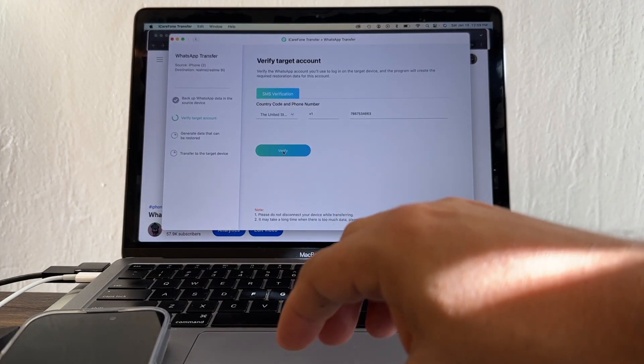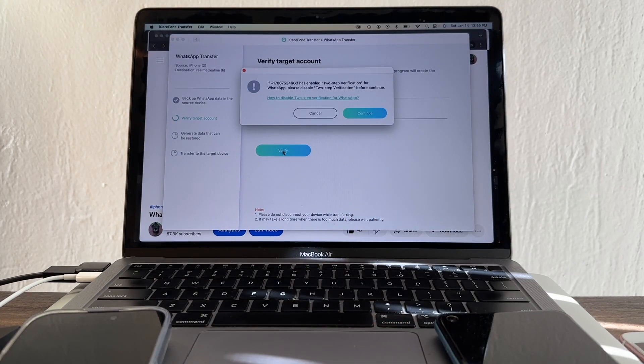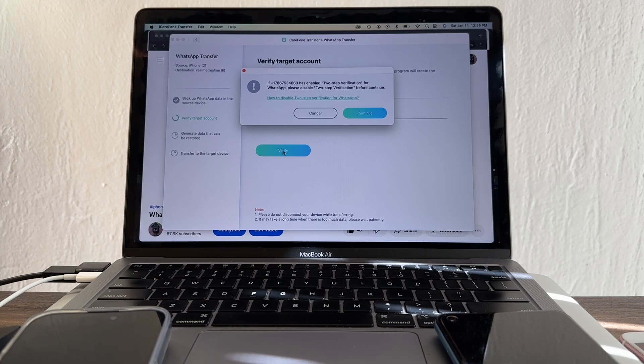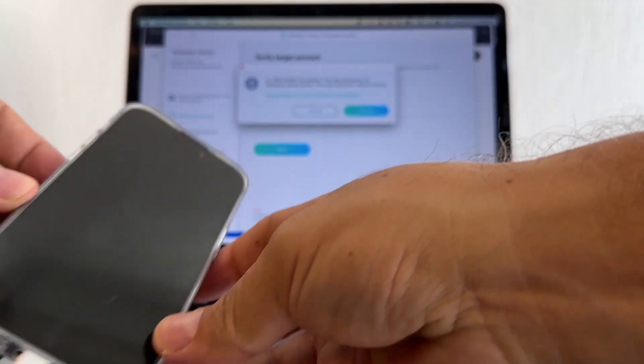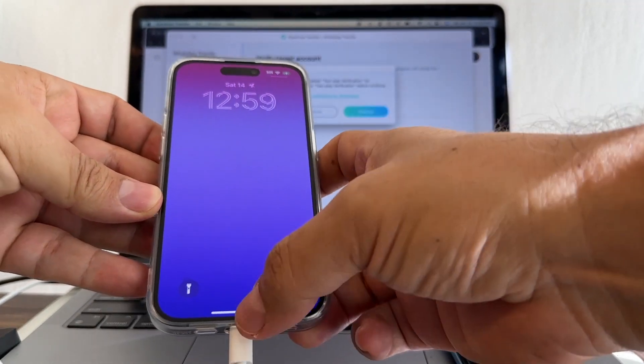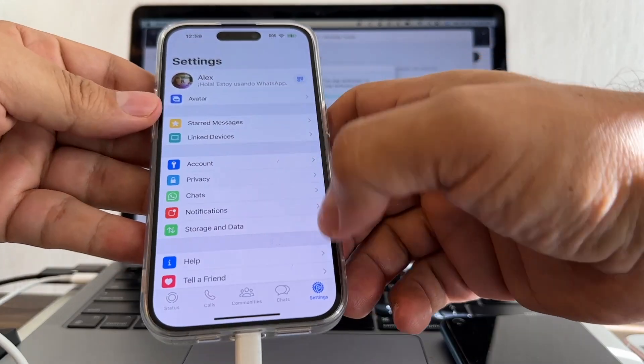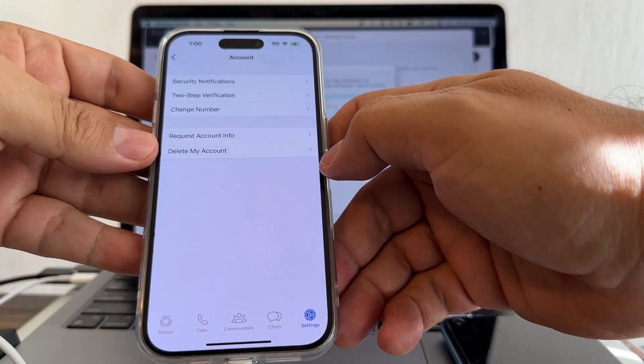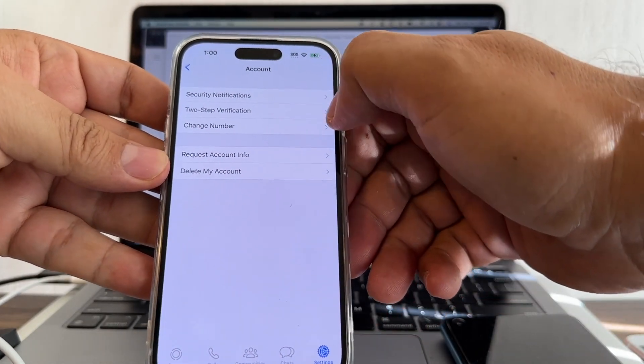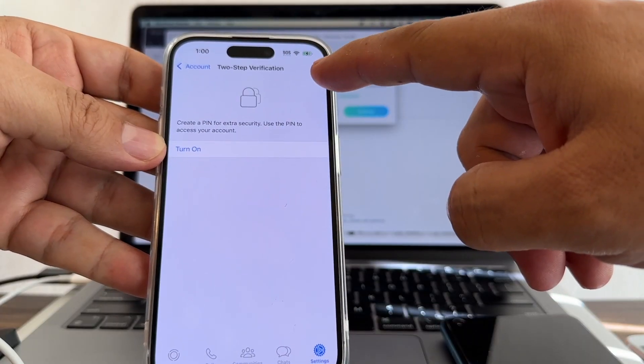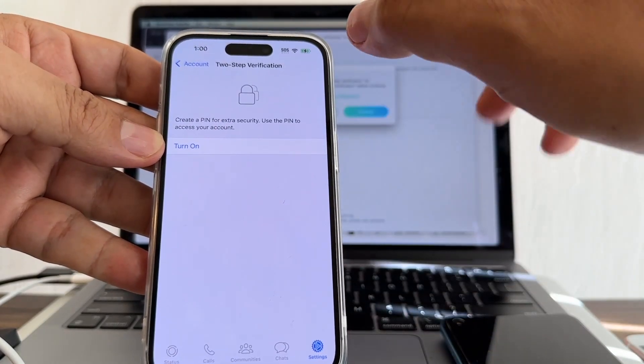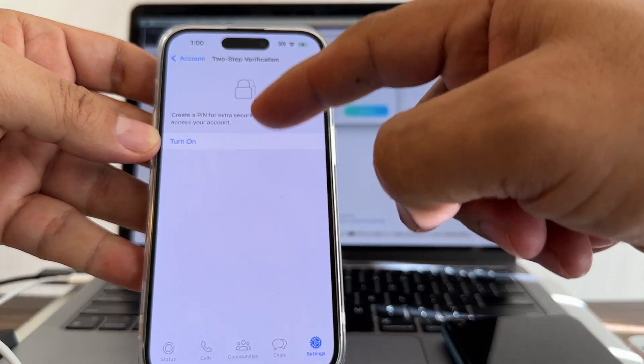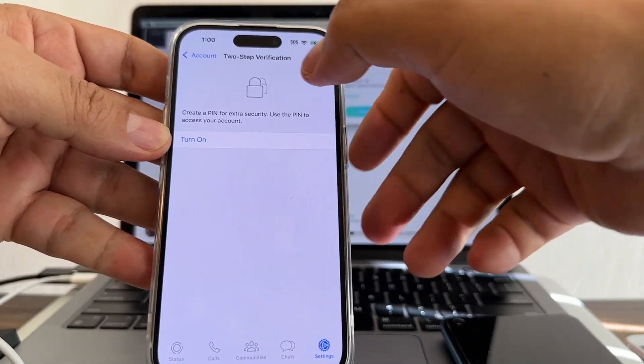If this number has enabled two-step verification for WhatsApp, please disable two-step verification before continuing. So we're going to make sure that we don't have two-step verification. We're going to go to settings, account, and look at this - two-step verification. The two-step verification is not enabled, so we are okay.